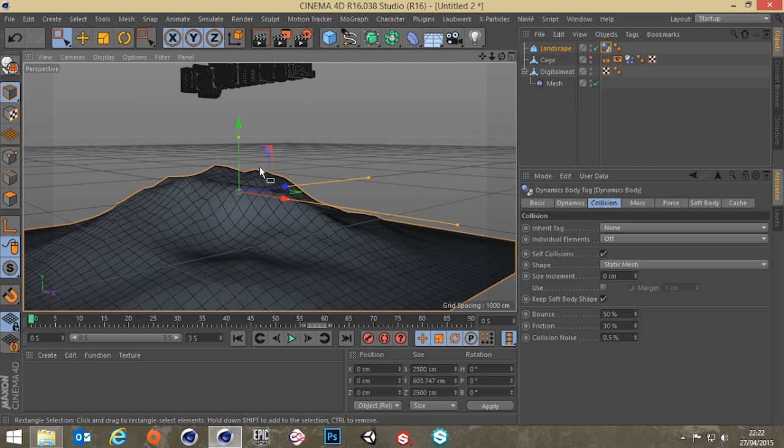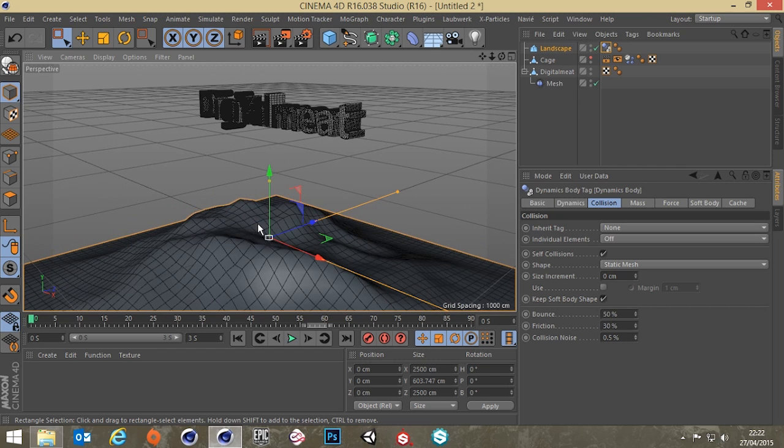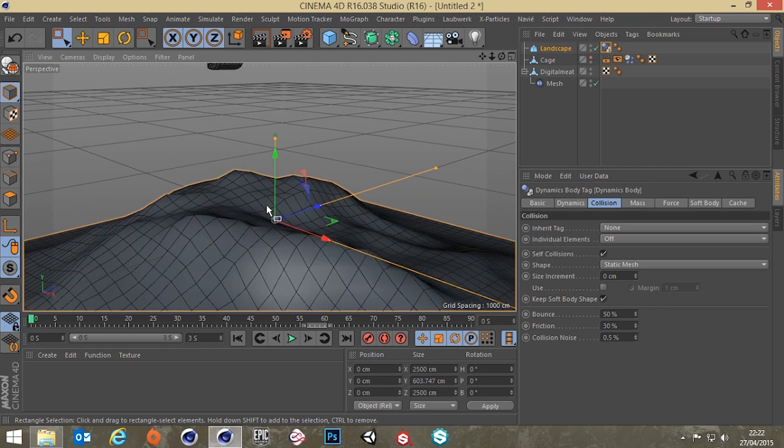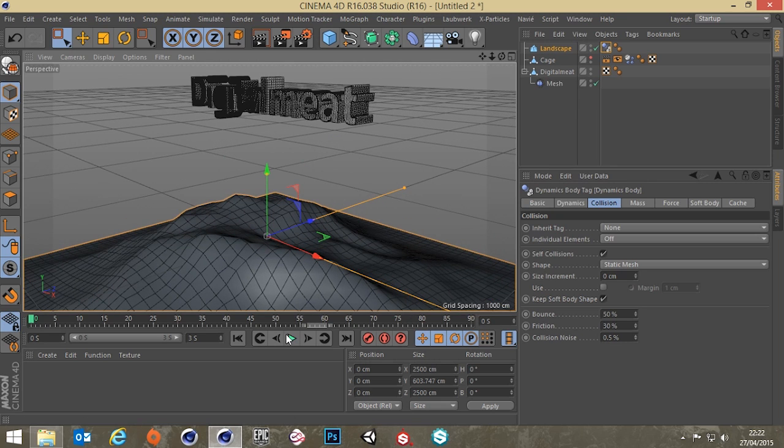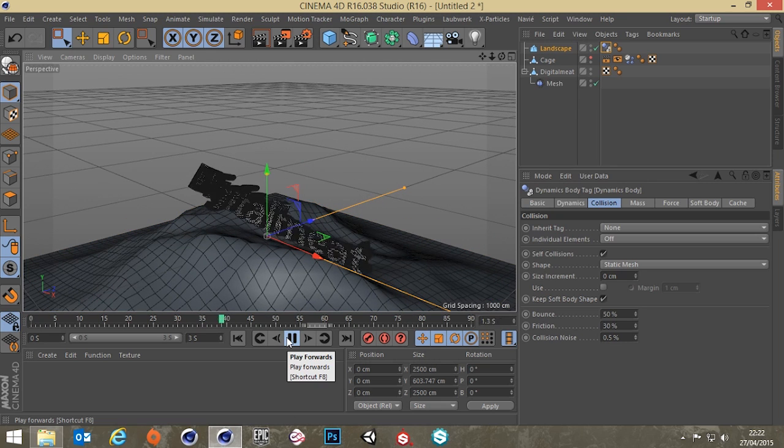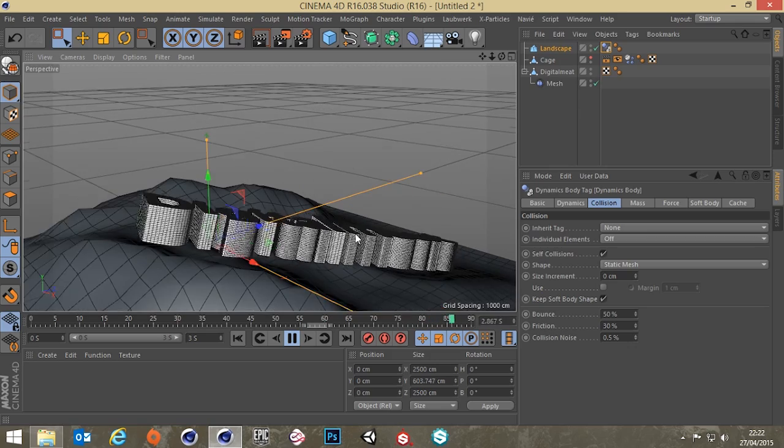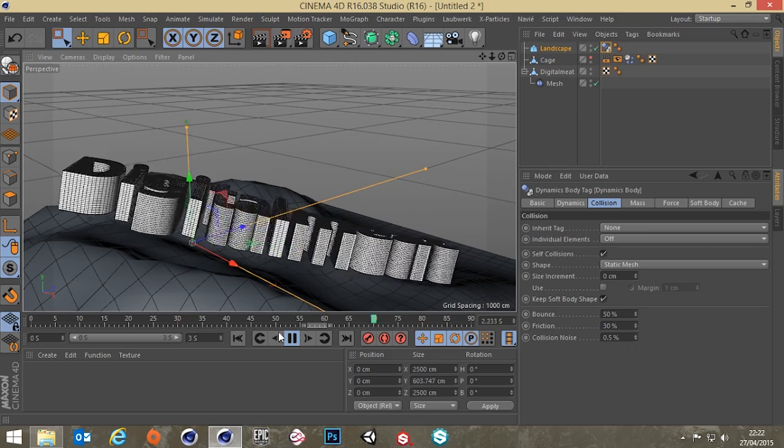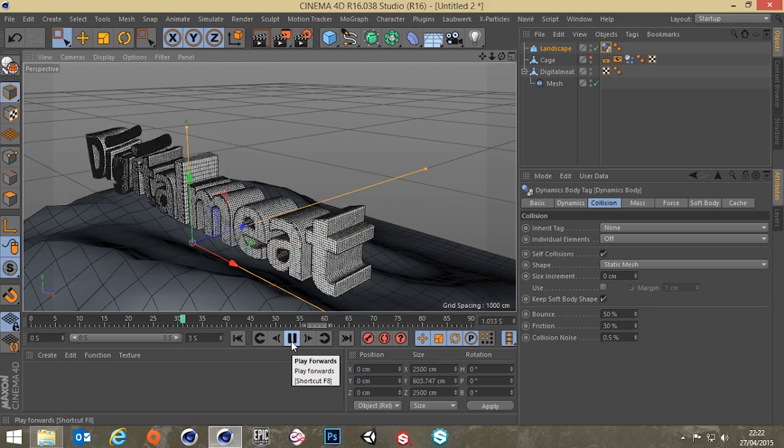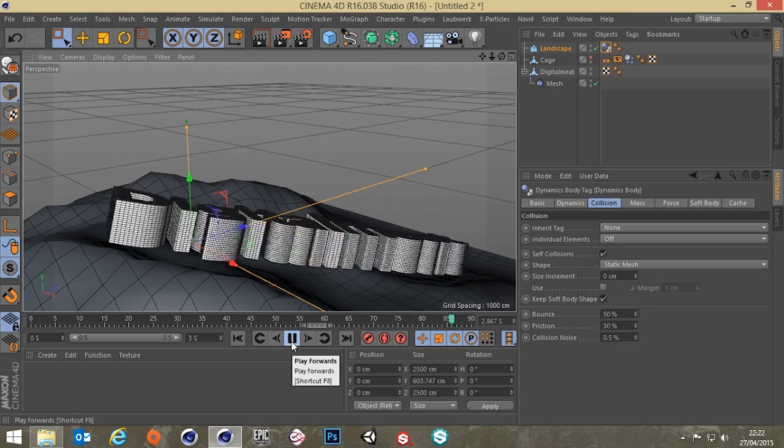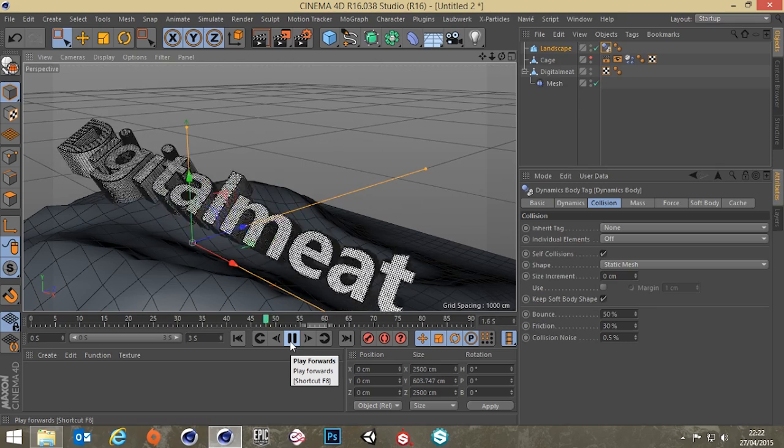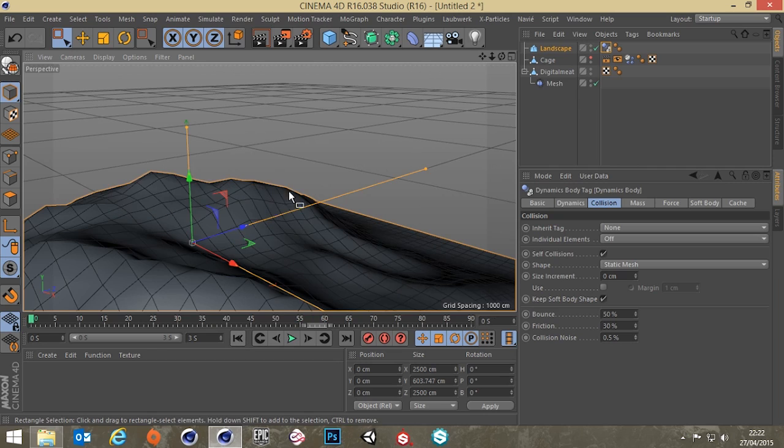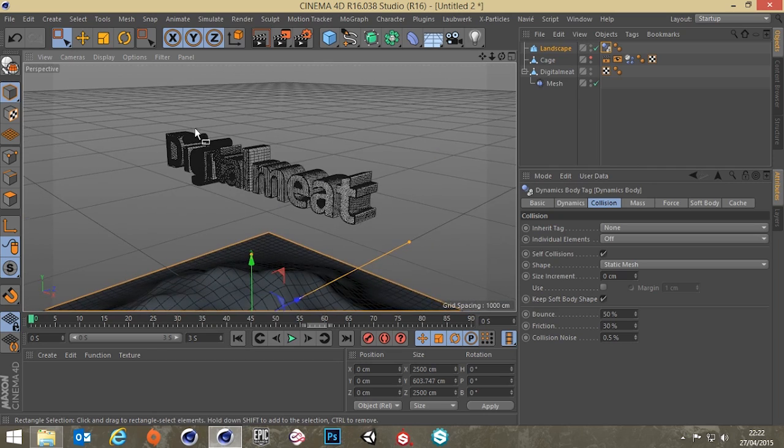Because basically what it does is it makes a collision the same shape as this mesh and it just knows that it's static and it's not going to move so we can sort of not worry about that calculation. But as you can see, works a lot better on a very high mesh. We're getting some nice bouncy animations out of that.